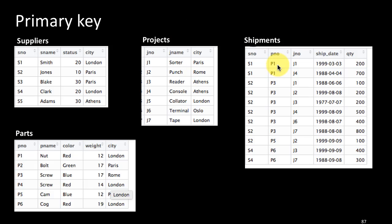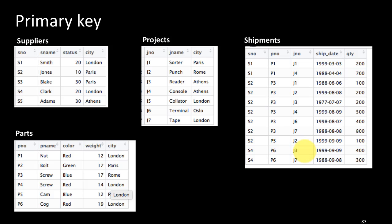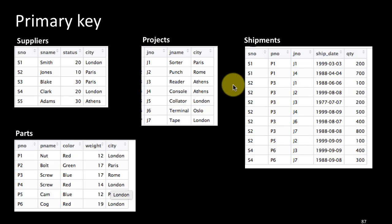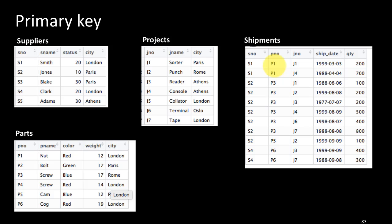Does part number uniquely identify a shipment? No, because the same part may be part of many shipments. For example, shipment 1 has part P1 and some other shipment could also have part P1. Such a row may or may not be present in our table but it is possible. How about the combination of supplier number and part number? Well, the same supplier might supply the same part many times on different dates. So supplier number and part number together is also not a primary key for this table.